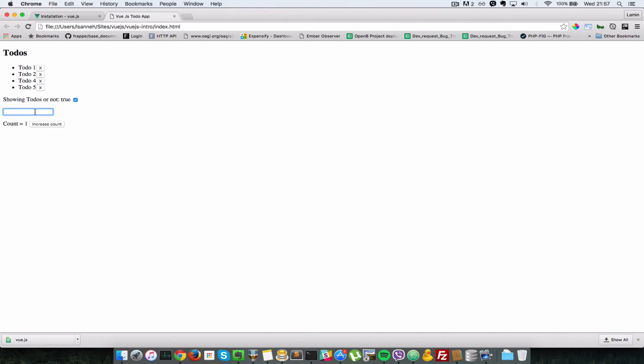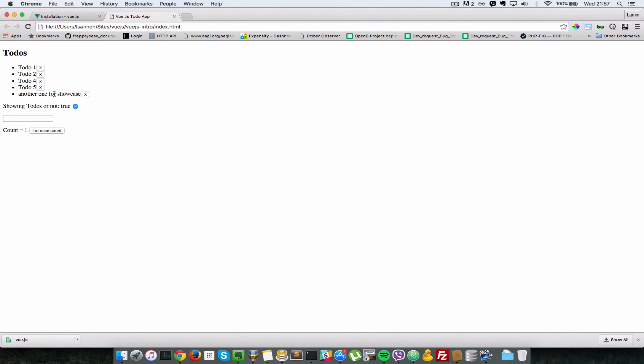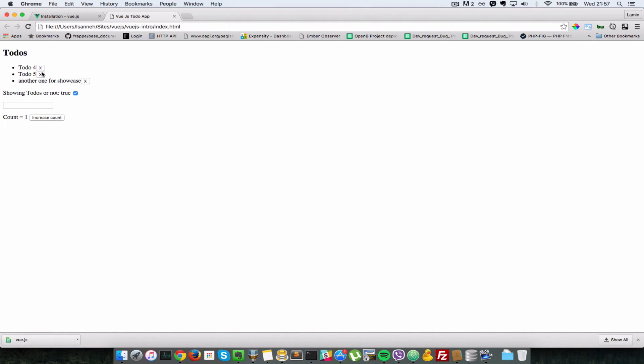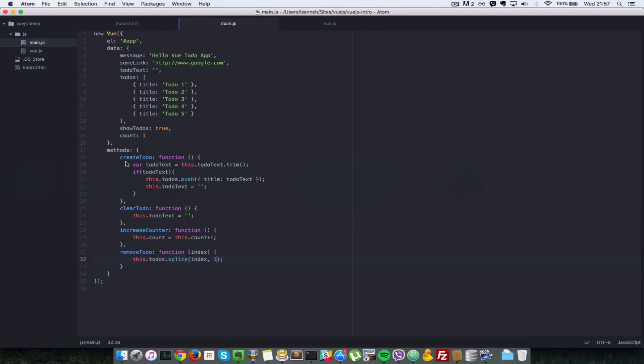Let's create another one. Just say another to-do, enter. Another one for showcase, enter. Now when I click on these, it should delete those to-dos as well. As you can see, anytime I click on the X, it's deleting that current to-do.